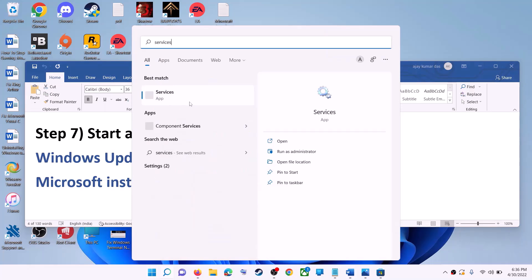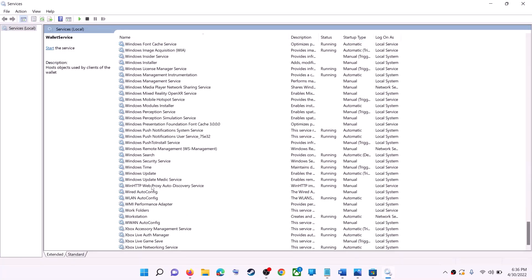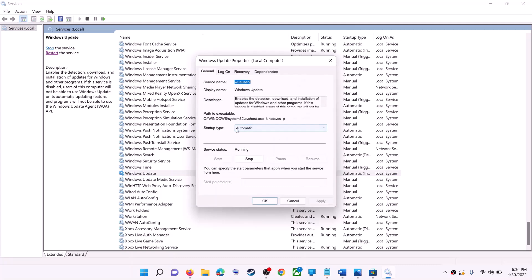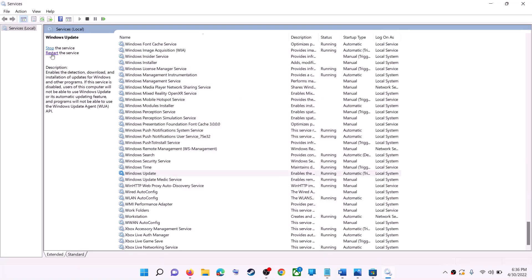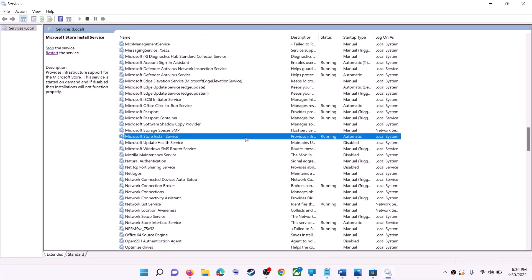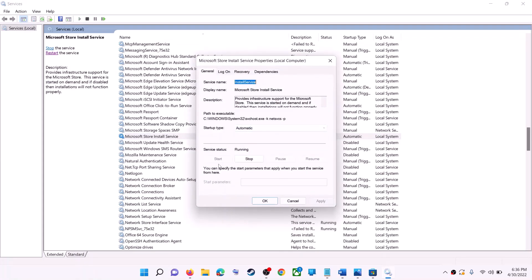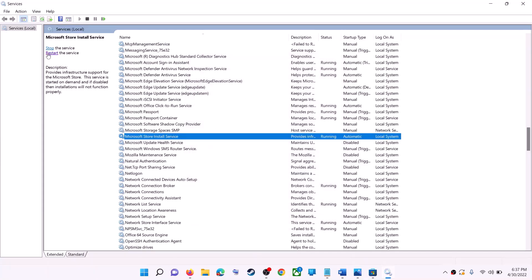If that doesn't work, start all the required services. Type 'services' in the Windows search box and click on Services. Find Windows Update in the list, double-click on it, make sure startup type is set to Automatic, click Apply, click Start if highlighted, then click OK. With Windows Update selected, click Restart the service. Then find Microsoft Store Install Service, double-click it, set it to Automatic, click Apply, click Start if highlighted, then click OK, and restart that service too.